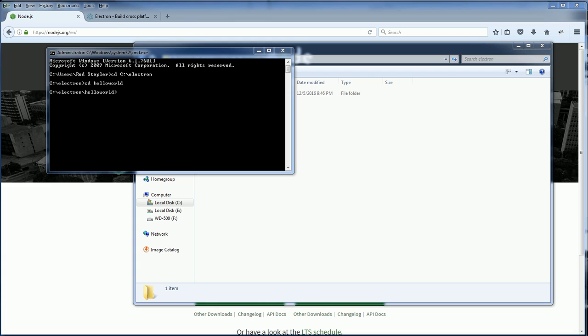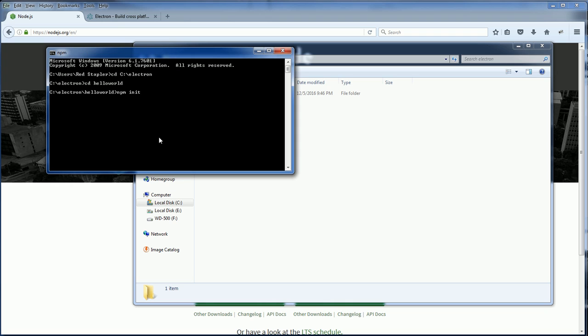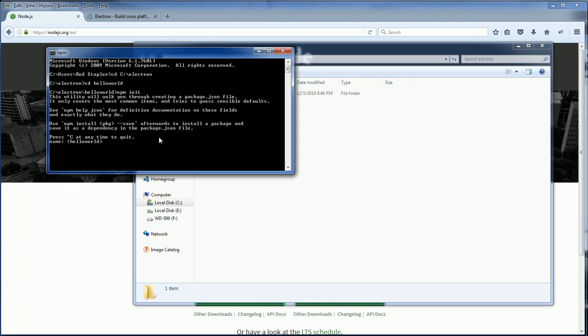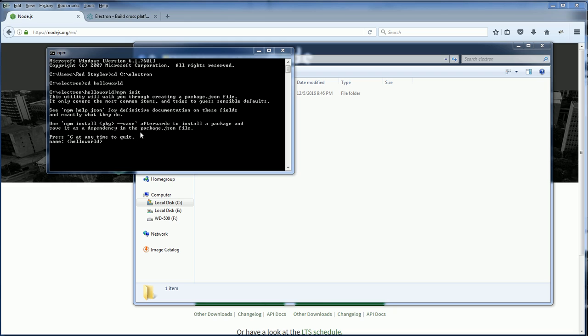To start the project, you need to initialize the project directory first using npm init command. The npm init command will ask you a series of questions and eventually create the package.json file that contains all your information about the project.